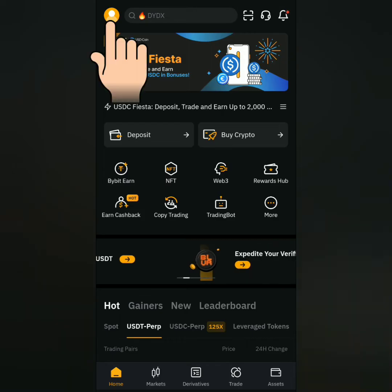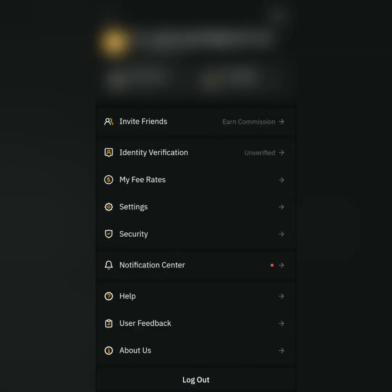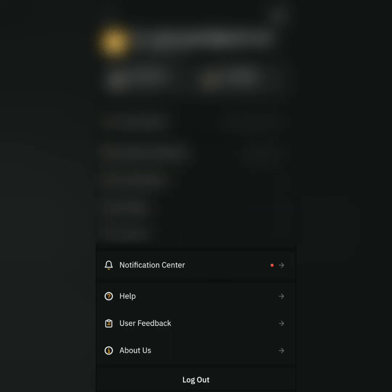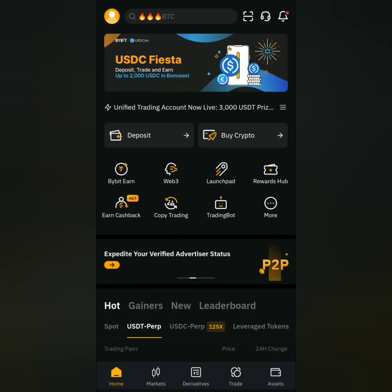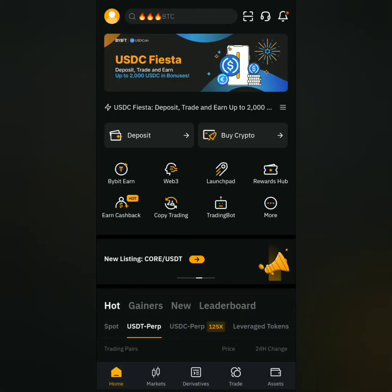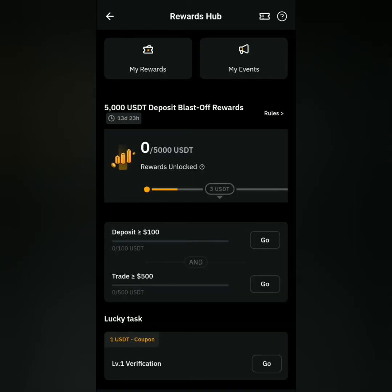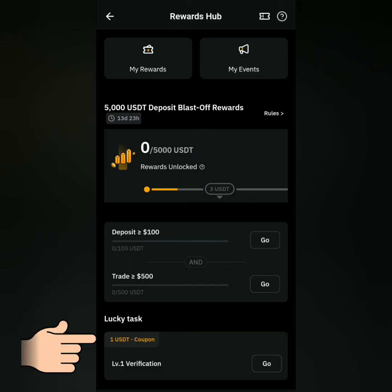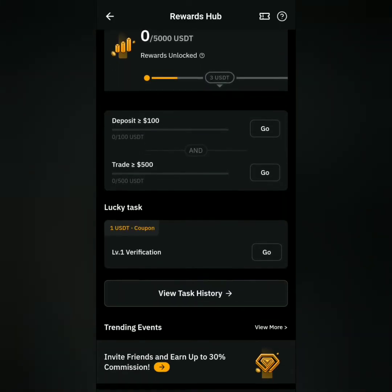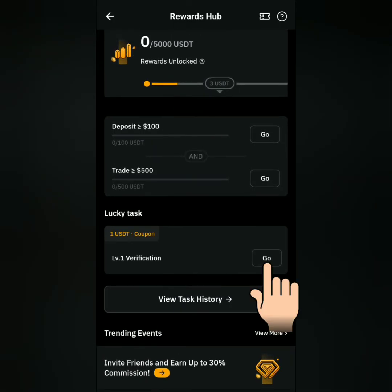Let's click the profile icon here. You can set up other security features — I'll do that later. My account is still unverified. Now let's check the rewards hub for new tasks. There's a new task for level 1 verification and here's the reward. Now let's get verified.